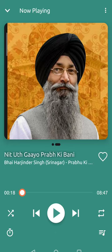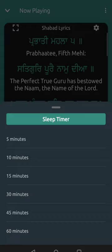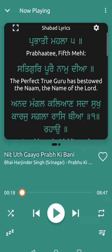They also have album art that shows the Raggis or Kirtanis that you are listening to. Another really cool thing about this player is that it has a sleep timer built in, which means you can put some Paat or Kirtan on at night and have it pause or stop after 30 minutes, so it will automatically stop once you're asleep or done with whatever you need to do.